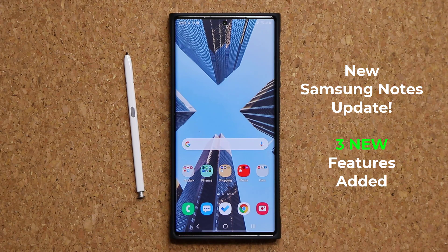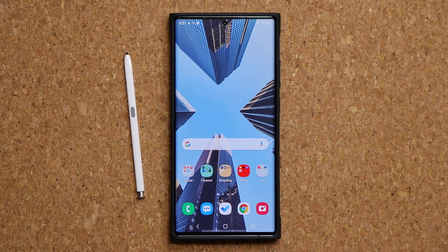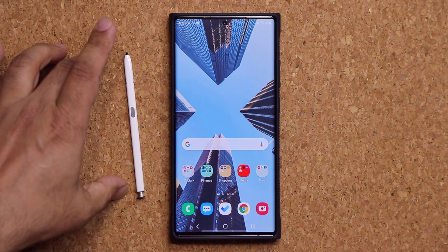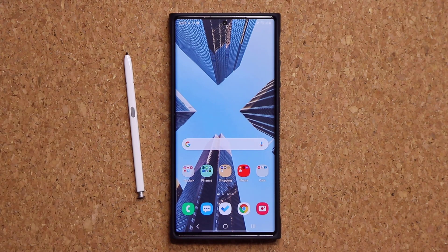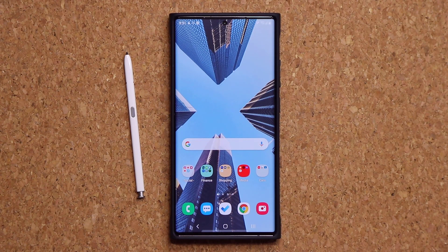We have three new features that I want to talk about that were added with the latest update. Now, one of those features only applies to phones that support the S Pen, which is the S21 and any Note device, and the other two features apply to every phone that has a Samsung Notes application.